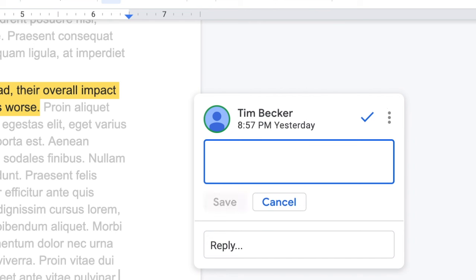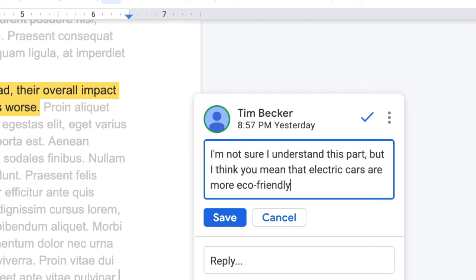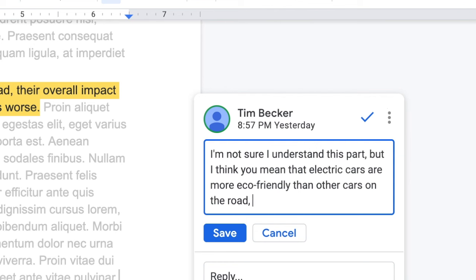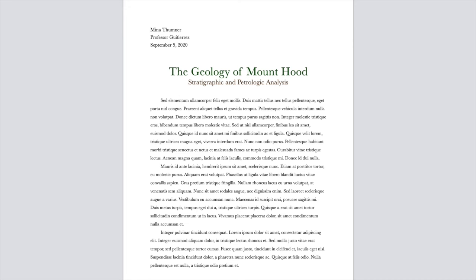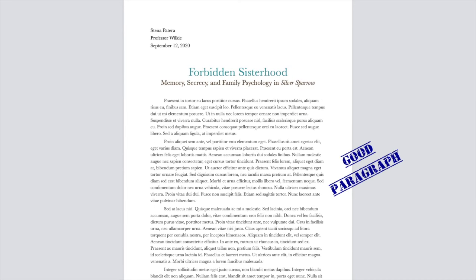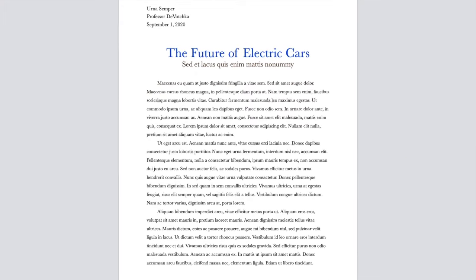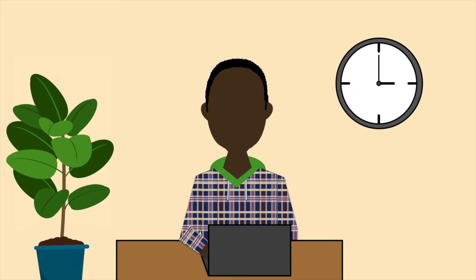Even if you don't have any specific suggestions, explaining your own understanding of the text back to the writer can help negotiate miscommunications. For example: "I'm not sure I understand this part, but I think you mean that electric cars are more eco-friendly than other cars on the road, but less eco-friendly to manufacture. Is that right?" Notice that while a comment like "good paragraph" is generically applicable to almost any text, the specific comments modeled here are tailored to one particular essay about electric cars. These comments may take a little longer to write, but they are worth the extra time.